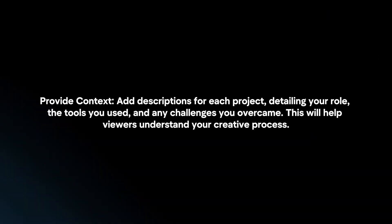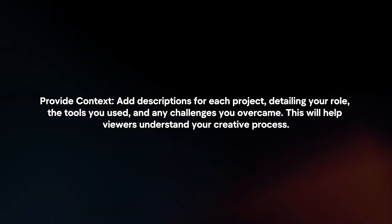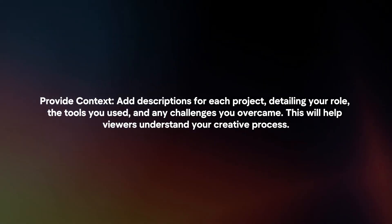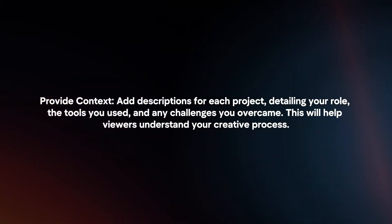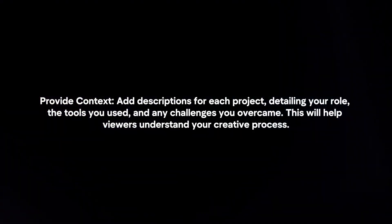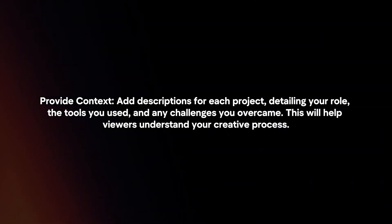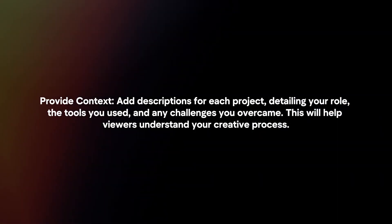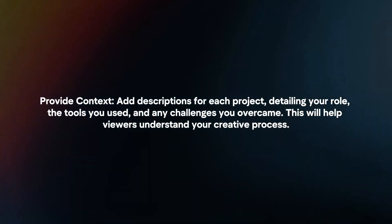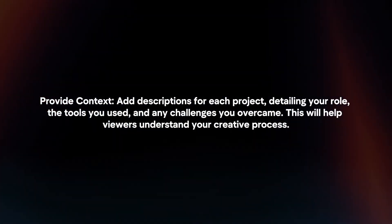Provide context. Add descriptions for each project, detailing your role, the tools you used and any challenges you overcame. This will help viewers understand your creative process.